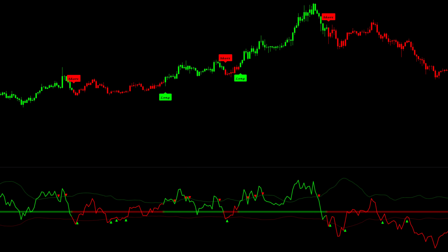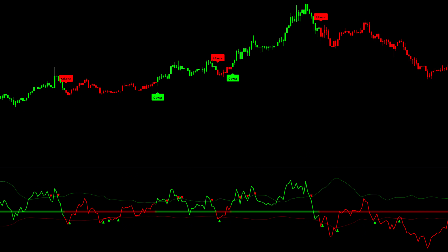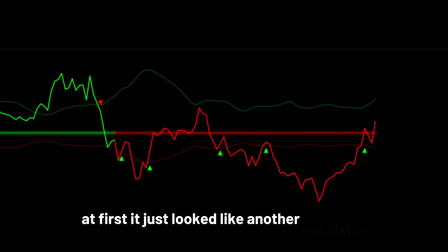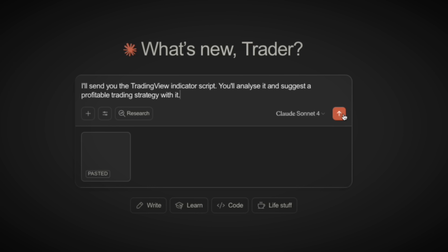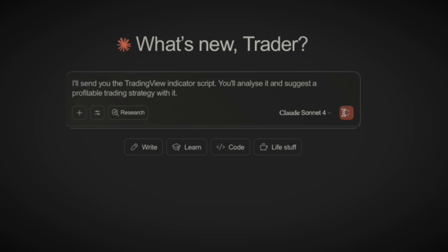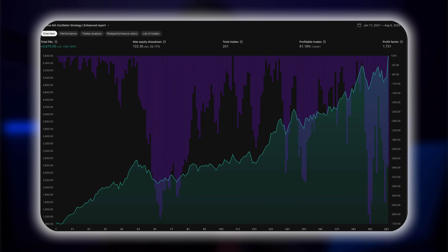I came across a strange-looking indicator on TradingView, one that hardly anyone was talking about. At first, it just looked like another oscillator, but I had a feeling there was more under the hood. So I did what most traders don't — I gave it to an AI. With Claude's help, I turned this open-source script into something far more powerful: a fully automated trading bot.